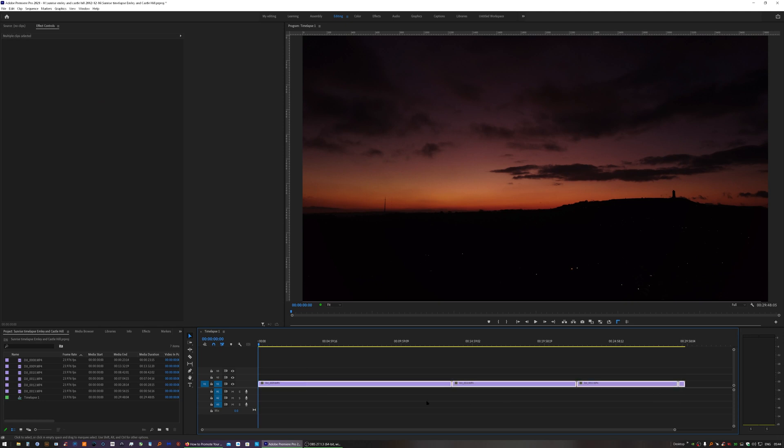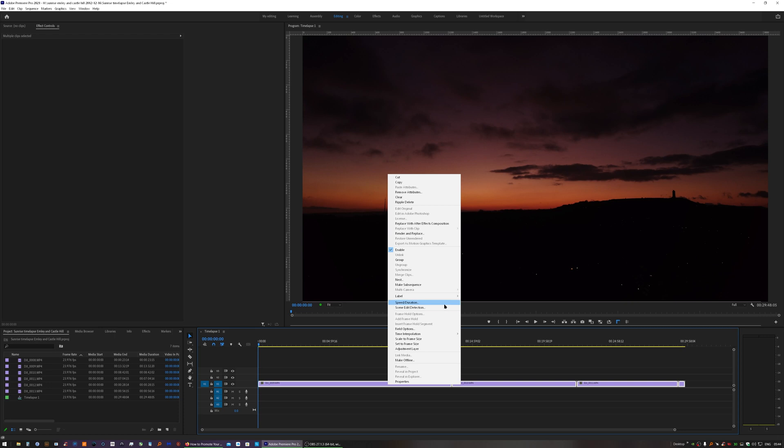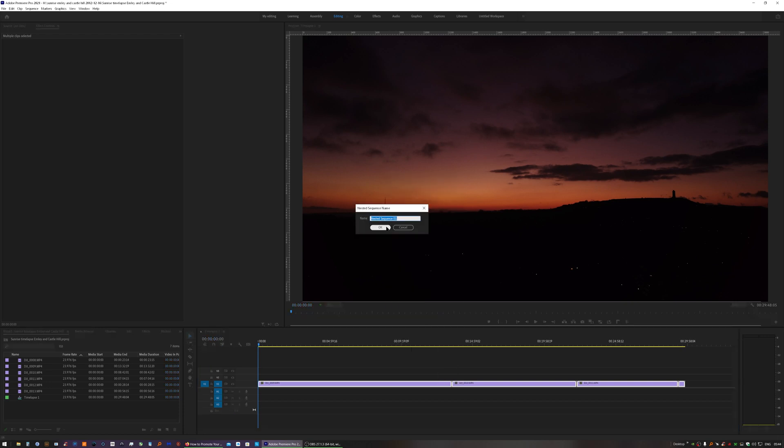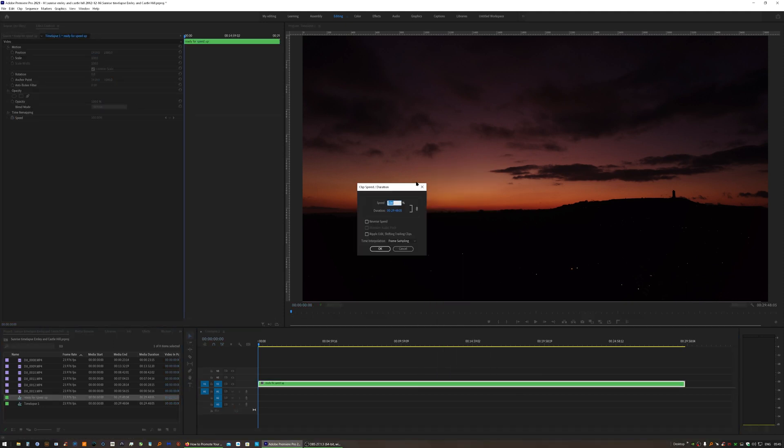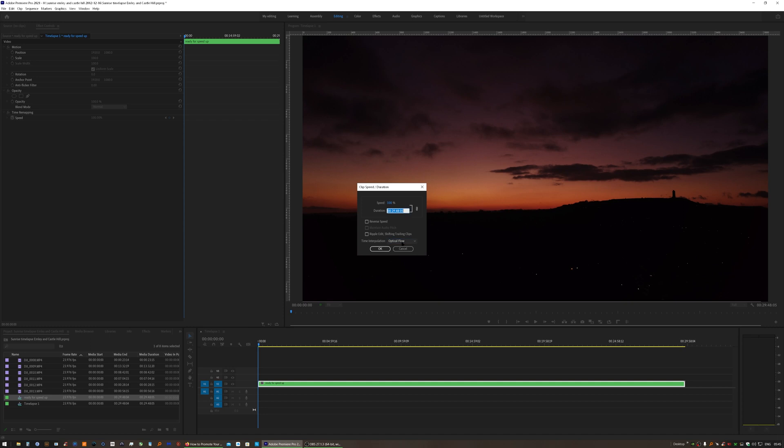I'll nest these clips so that they're all one. Always name your sequences, your nested sequences, something sensible so you can identify them. Otherwise, once you've got most of the way through a project and your bin is full of things called nested sequence one, nested sequence two, it's going to get very confusing. So now that's nested, we can right click, select speed and duration. I always find optical flow gives the best results. And then you can either set a percentage speed or you can set a duration that you want the video to be. And I'll say, I want this to be three minutes exactly. So that's three minutes, no seconds. And that last two digits is the number of frames, not fractions of a second.